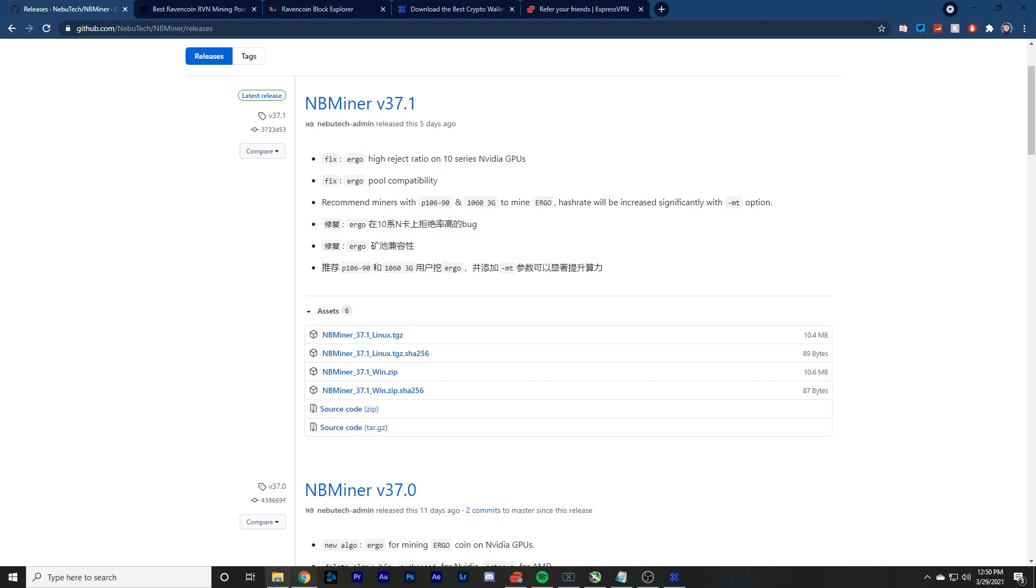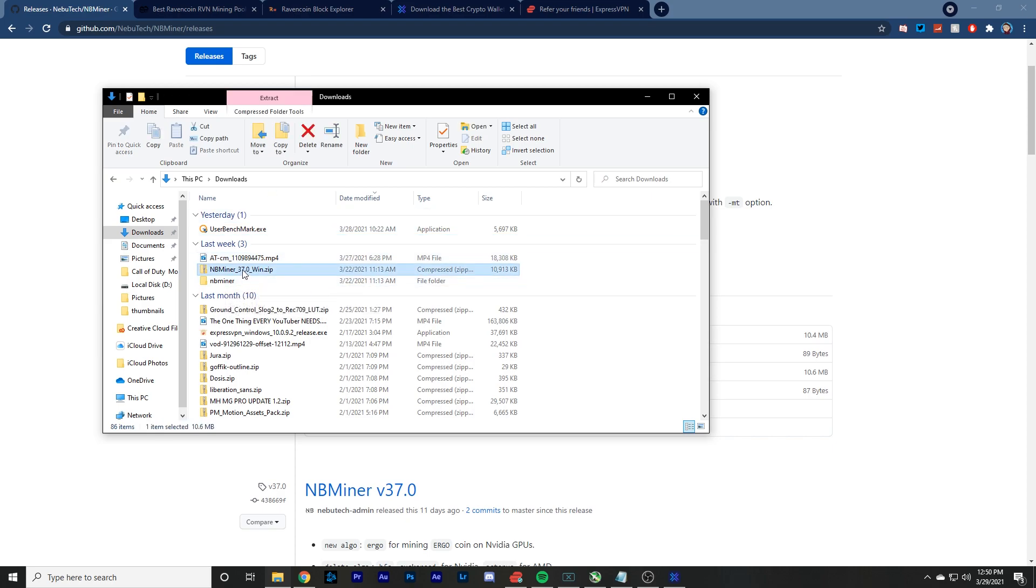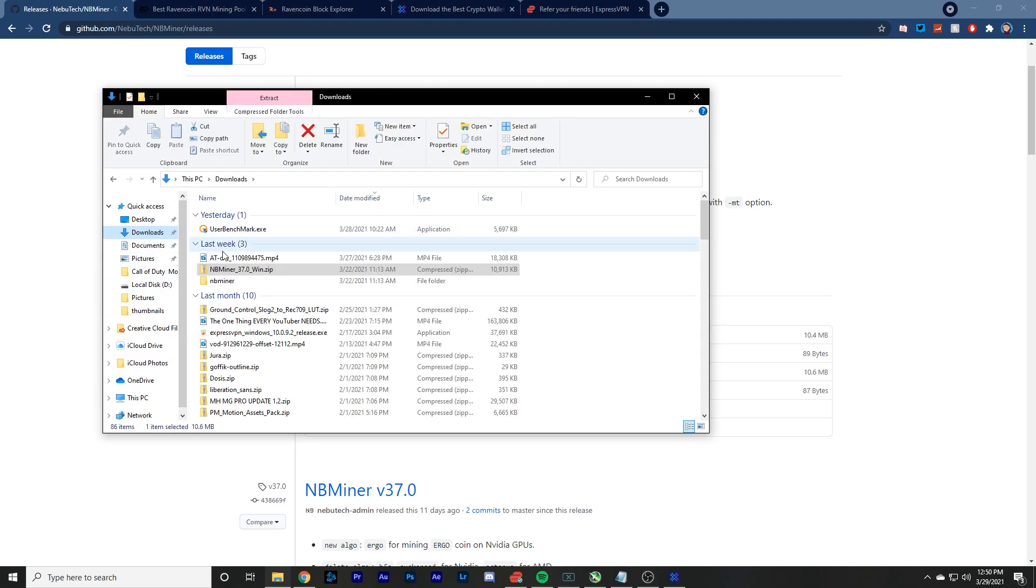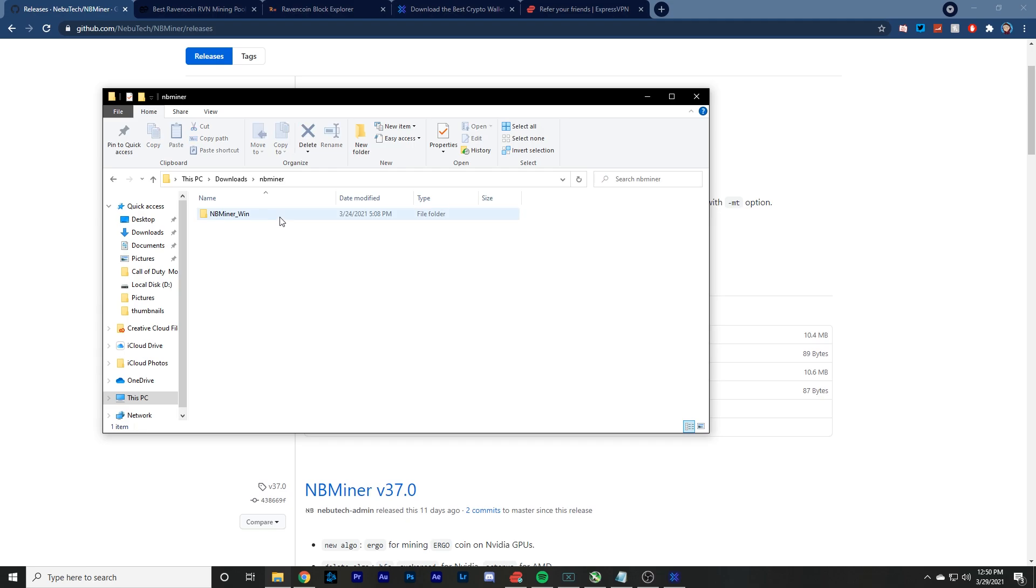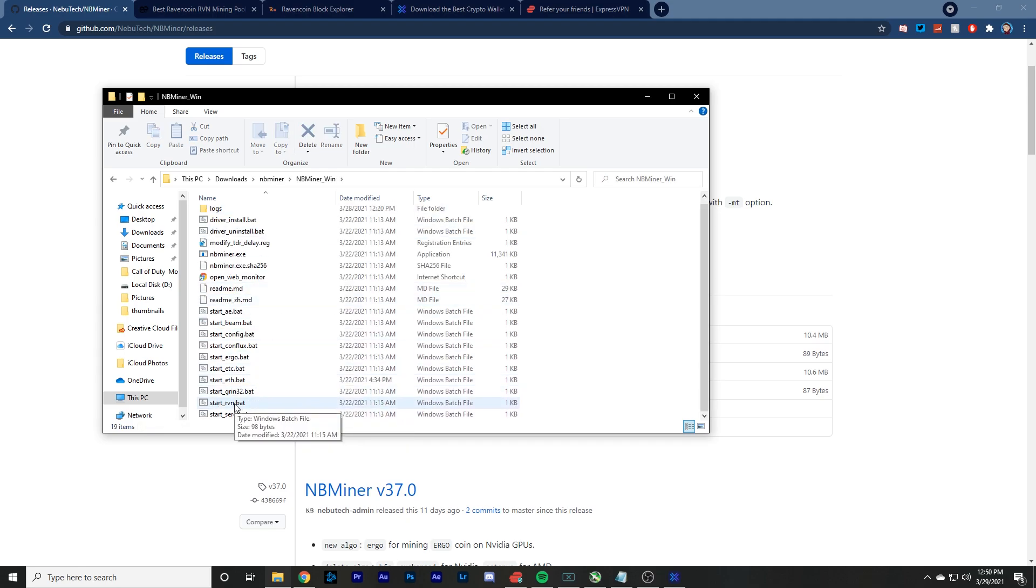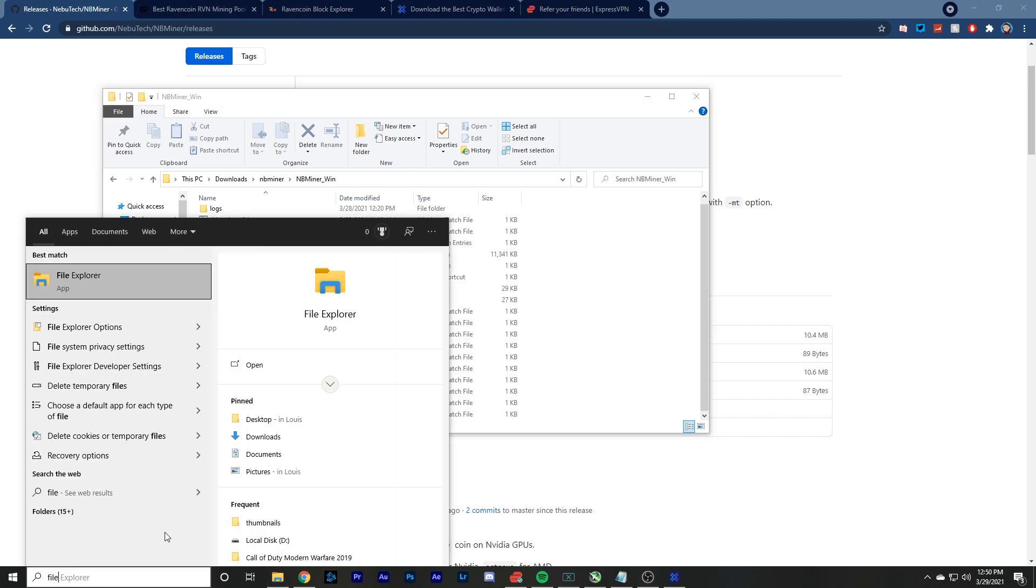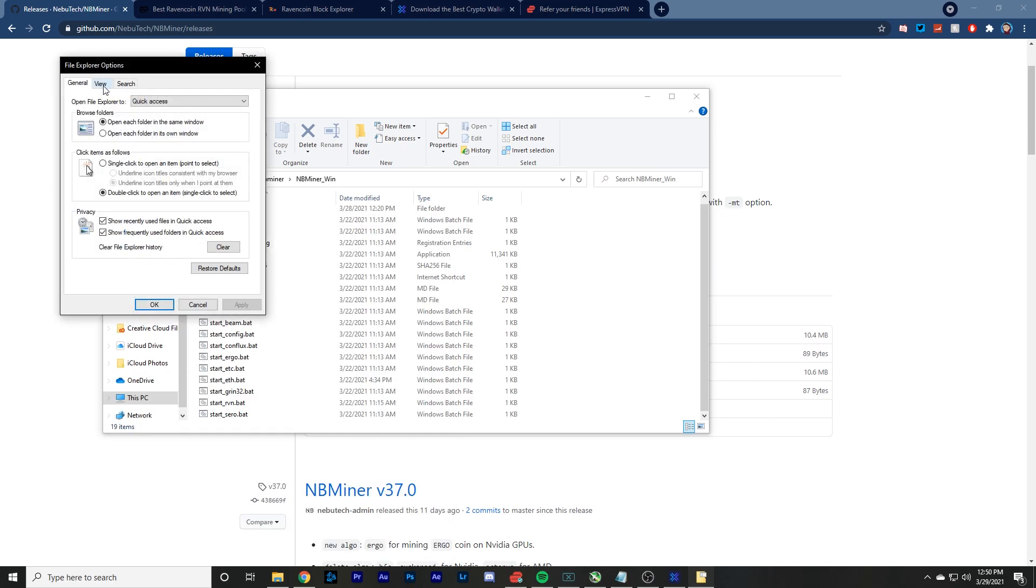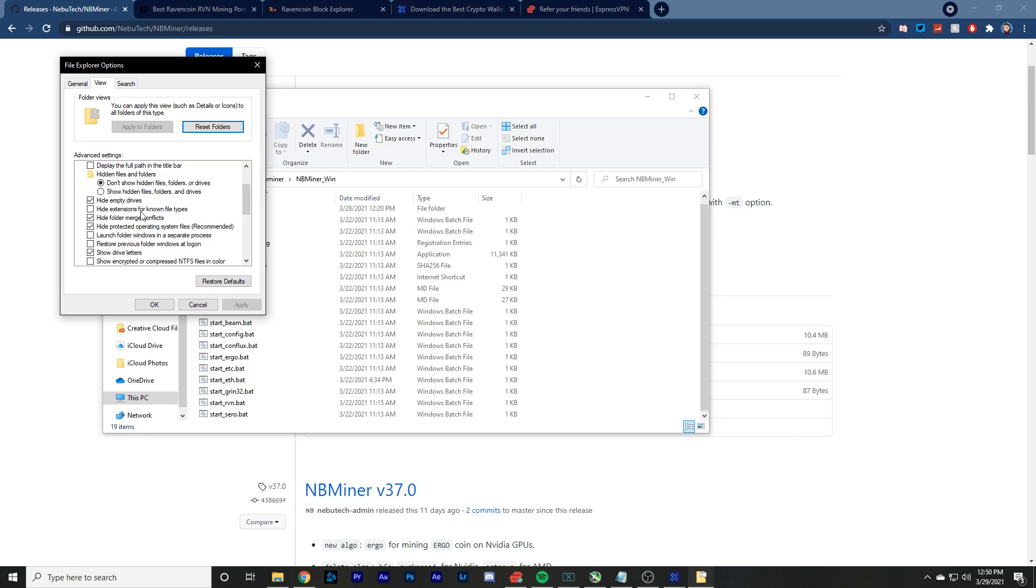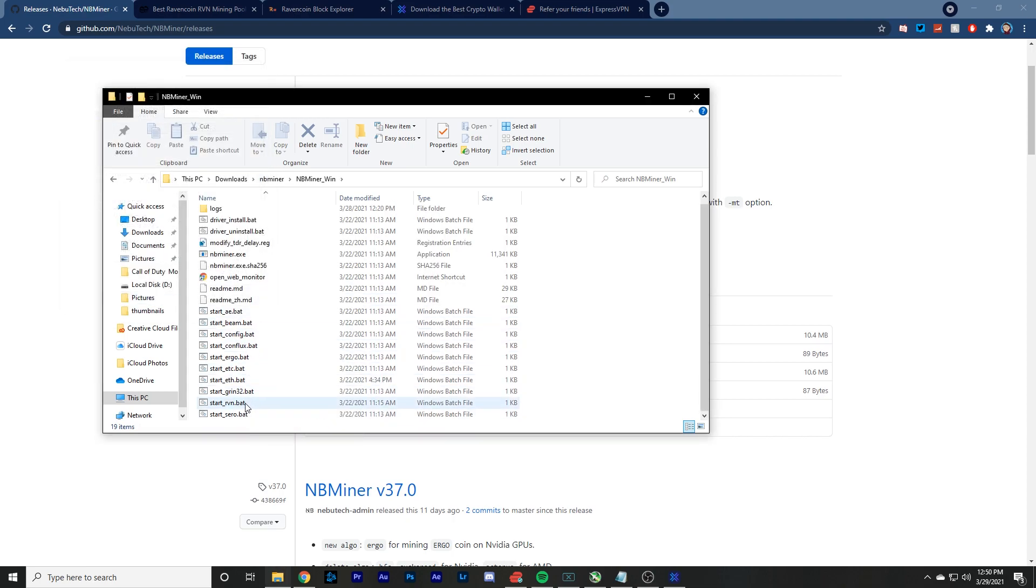And then once you got that going, you go into your downloads folder, you extract it. So obviously extract all. And I just extracted it straight to my downloads folder. So once you're in there, you want to go down here to start RVN.bat. And if you don't have the .bat, you want to do file explorer options, click on view and scroll down to hide extensions for known file types. And you want to uncheck that, click apply and okay.